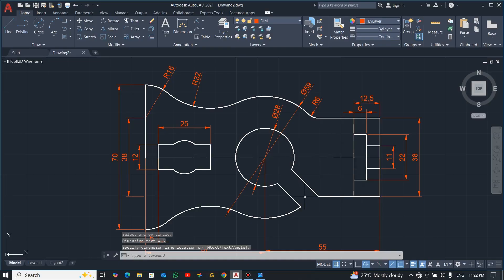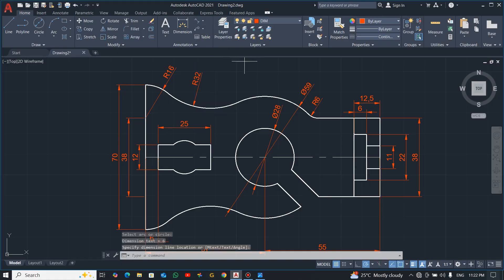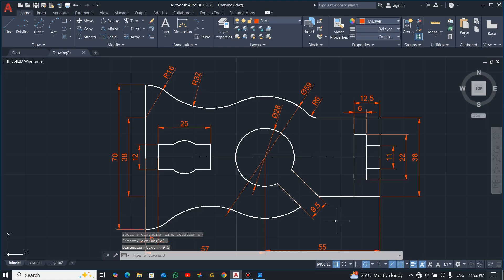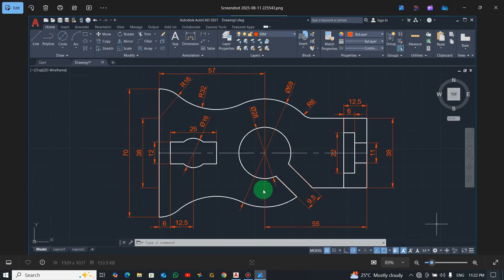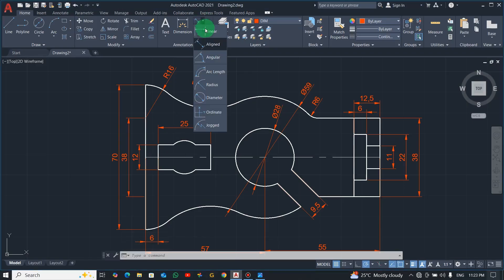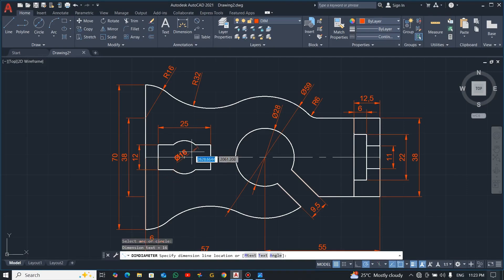Now let's dimension this arc — Radius, 6. Then pick a Linear dimension for this part: 9.5. And then the diameter: 16. Basically everything that is supposed to be dimensioned is now done.